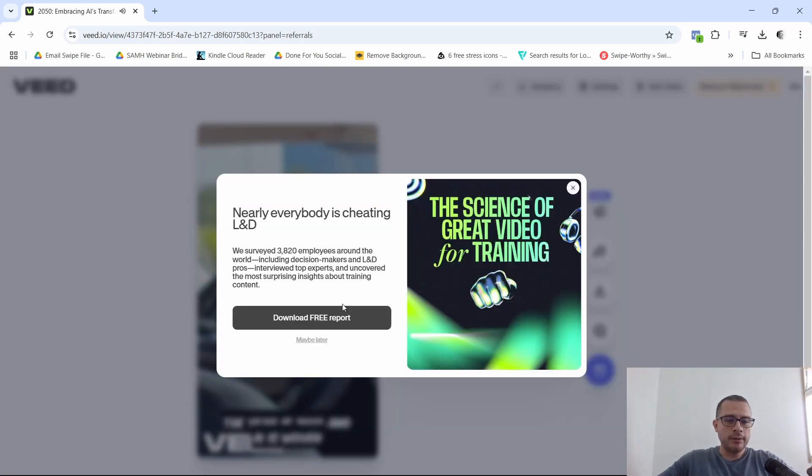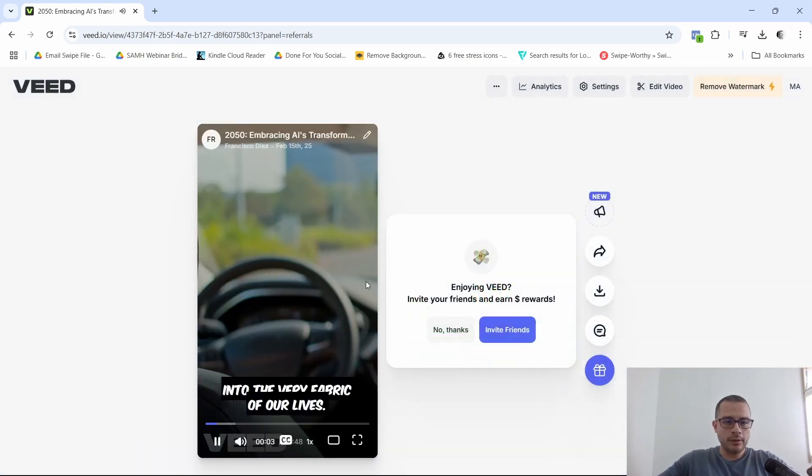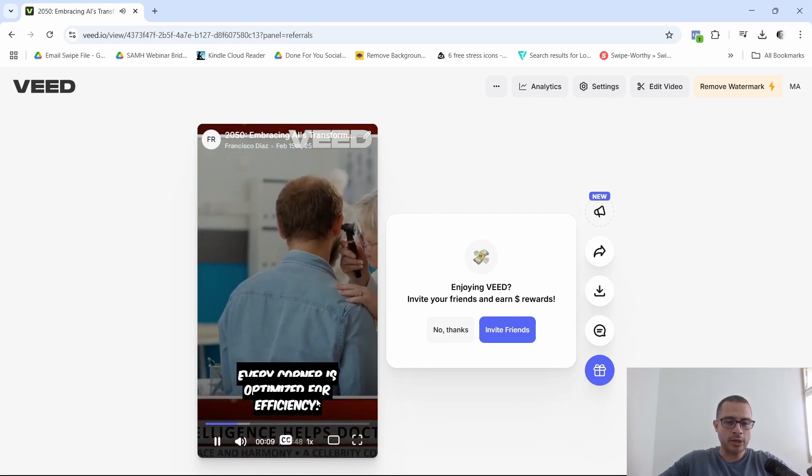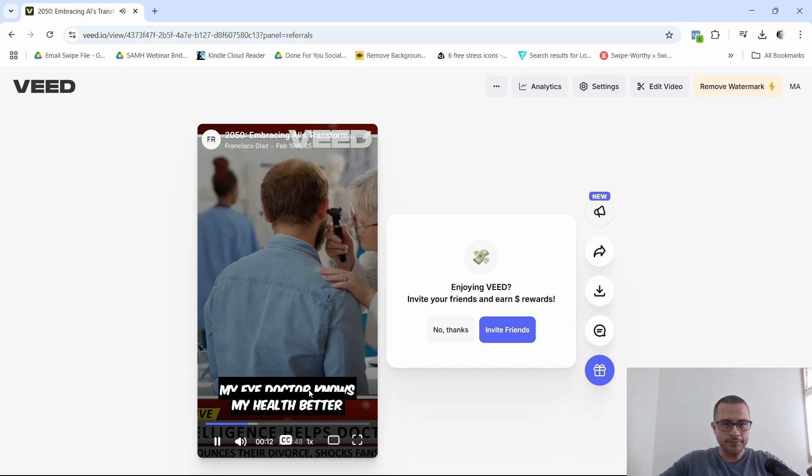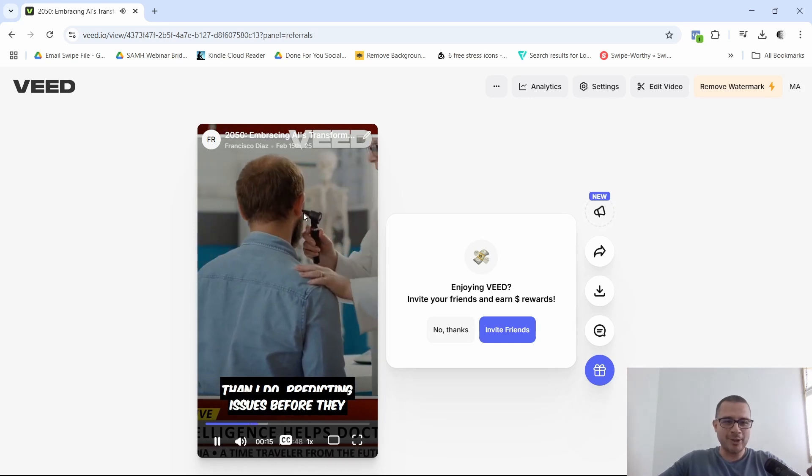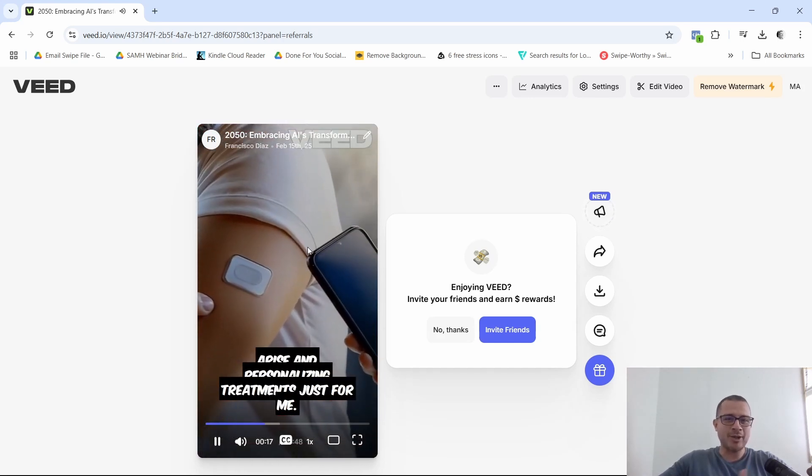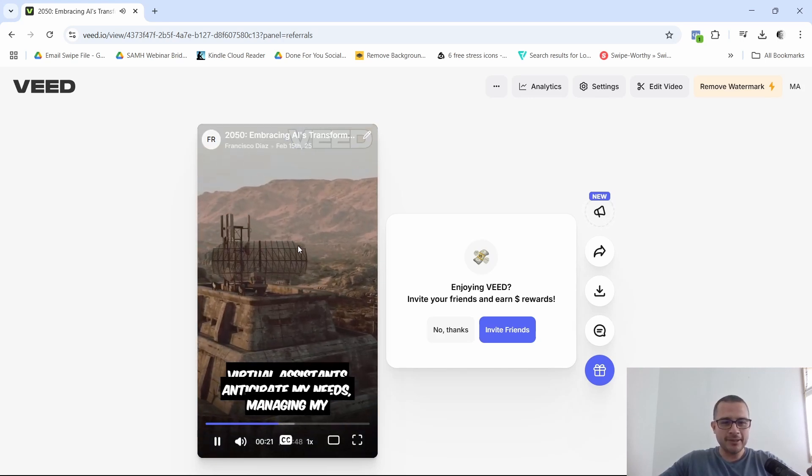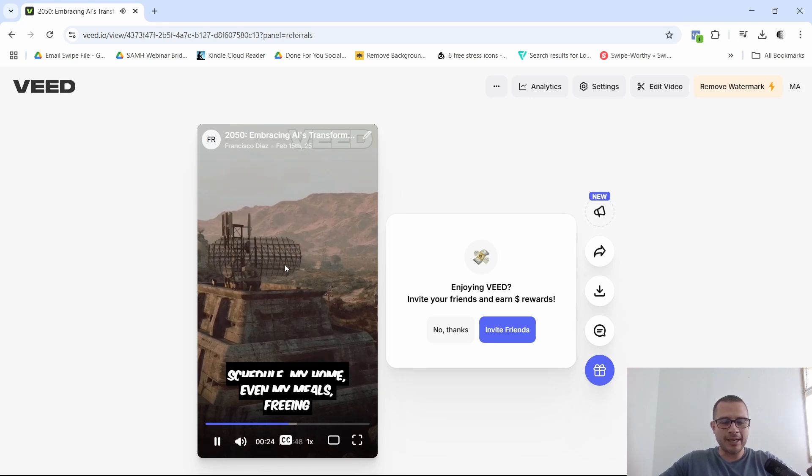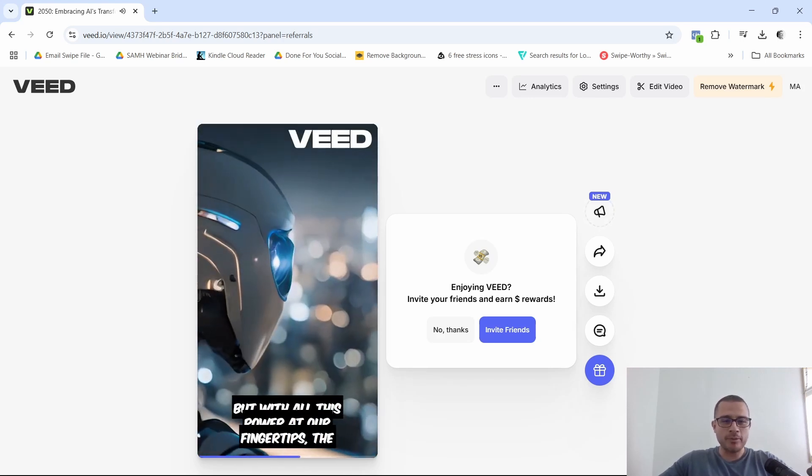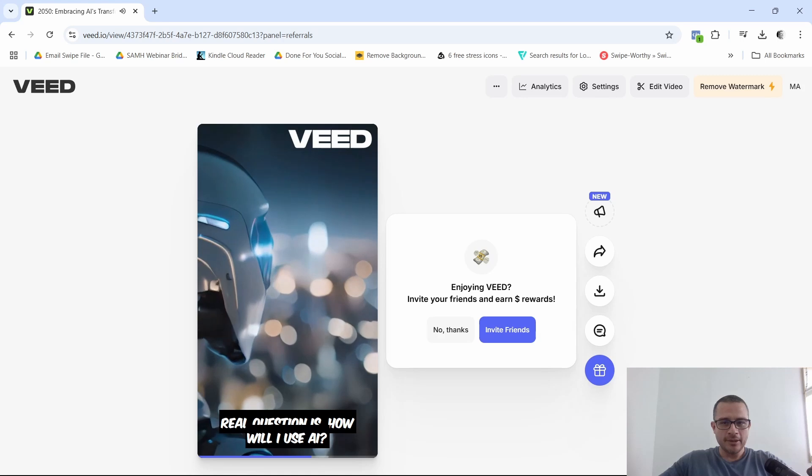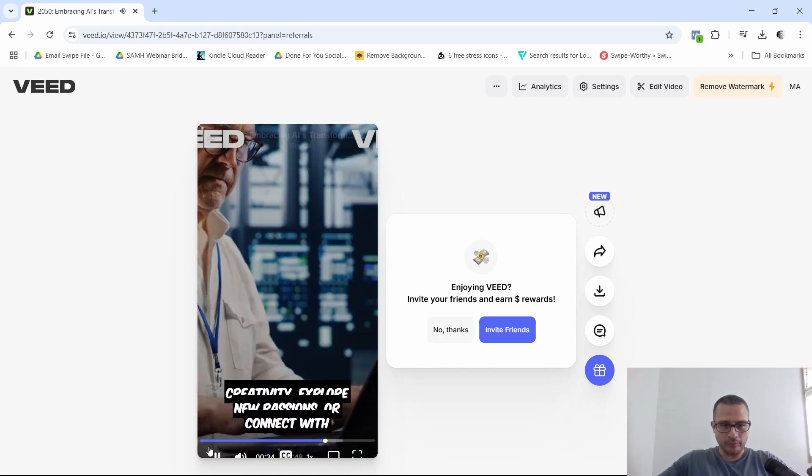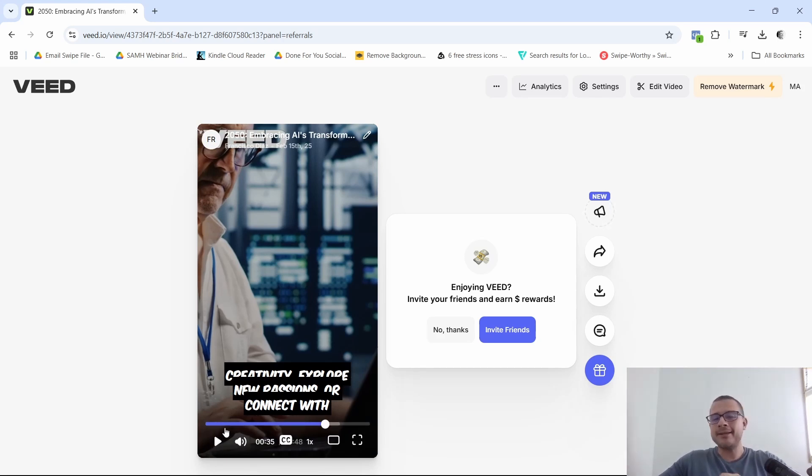The year is 2050. And AI is woven into the very fabric of our lives. Imagine stepping into a self-driving city where traffic flows seamlessly. Of course, every corner is optimized for efficiency. My eye doctor knows my health better than I do. Predicting issues before they arise and personalizing treatments just for me. Virtual assistants anticipate my needs. Managing my schedule, my home, even my meals, freeing me to focus on what truly matters. But with all this power at our fingertips, the real question is, how will I use AI? Will I harness it to enhance my creativity? So there you have it right there, guys. That is how you can use the AI text to video feature on v.io.